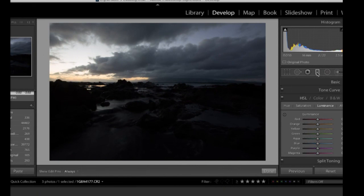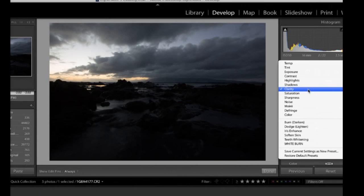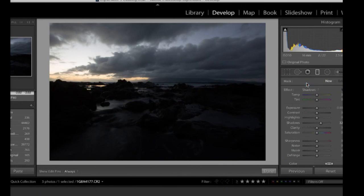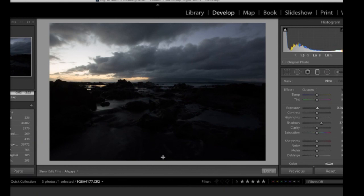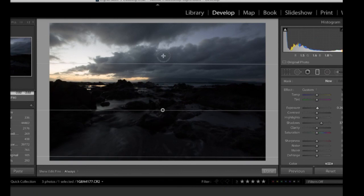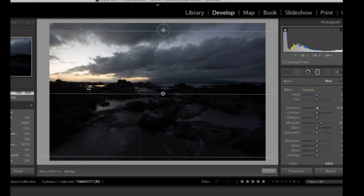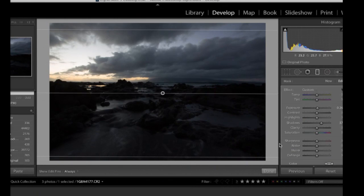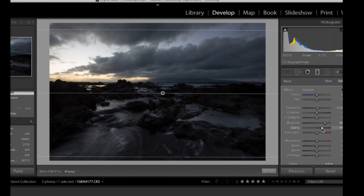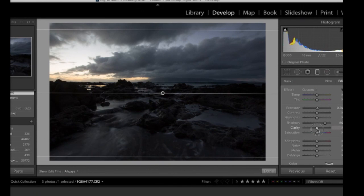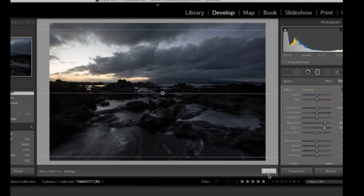So I'm going to pick a graduated filter. And I'm, for this one, going to just go to shadows. So I'm going to pull out the shadows a bit and probably the exposure just a bit. And I'm going to drag that from bottom up. And let's just see what happens. And look at that. All of a sudden it brings in a lot more detail. Let's just go a little bit more and see how far we can push this. A little bit of clarity. Clarity tends to really bring out shadowed areas nicely too. And there we go. Look at that.